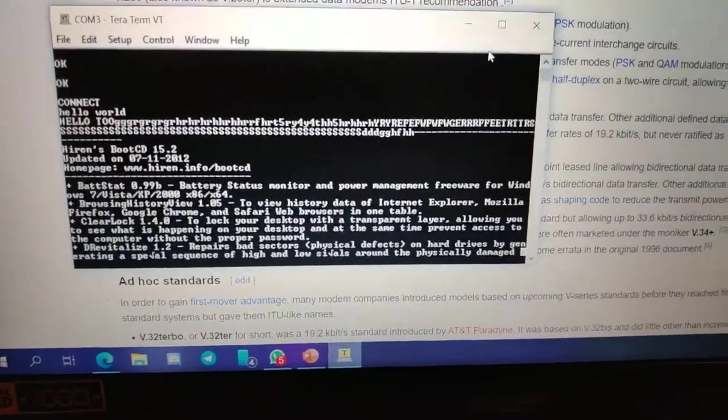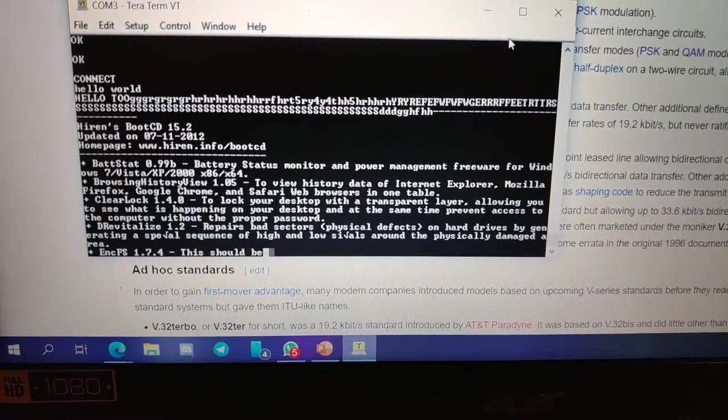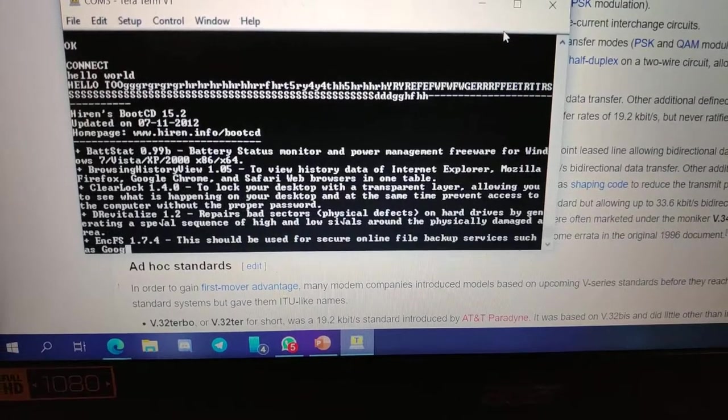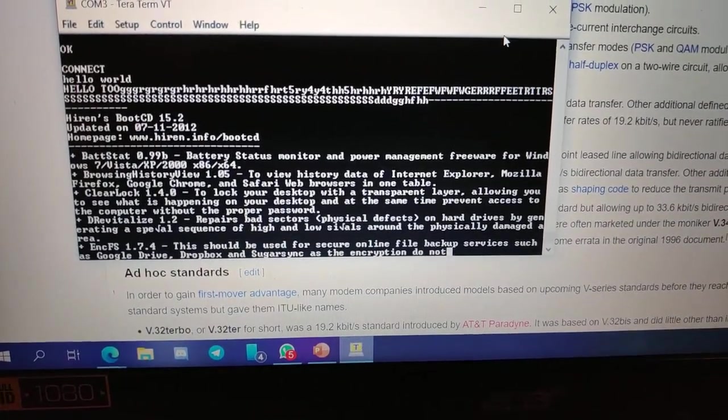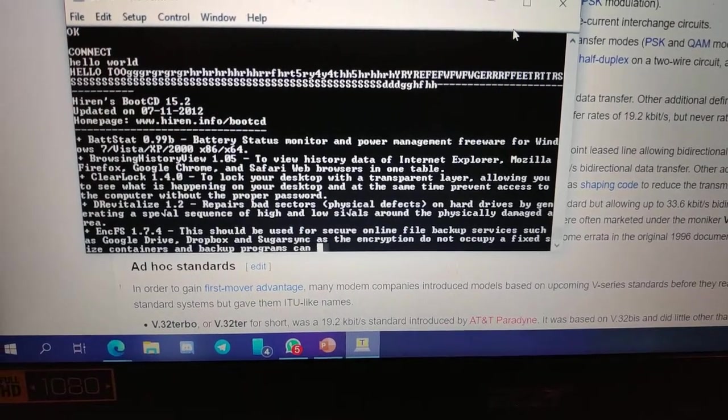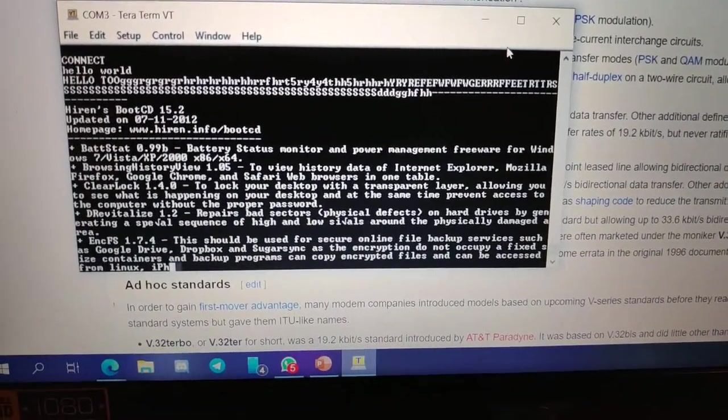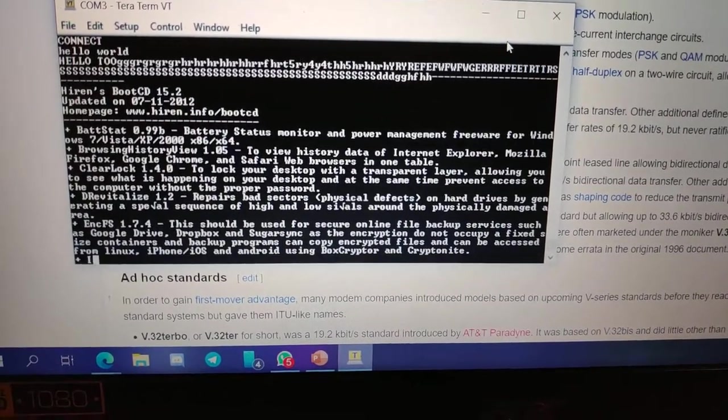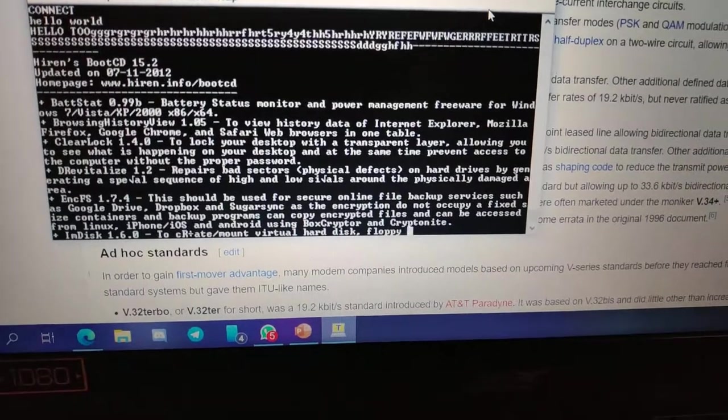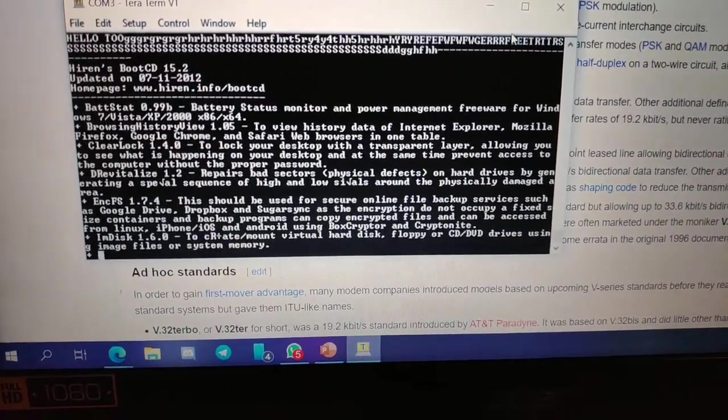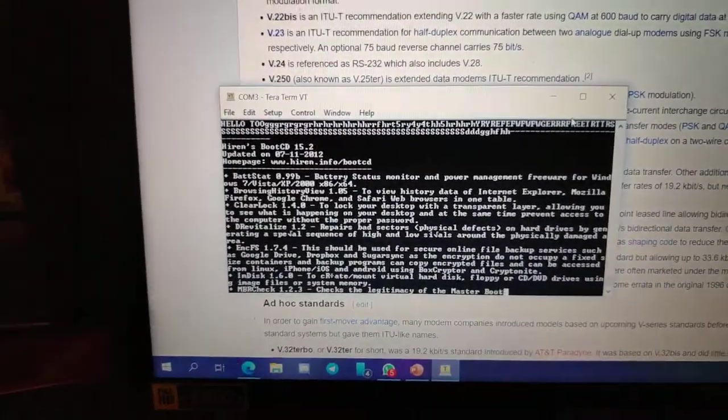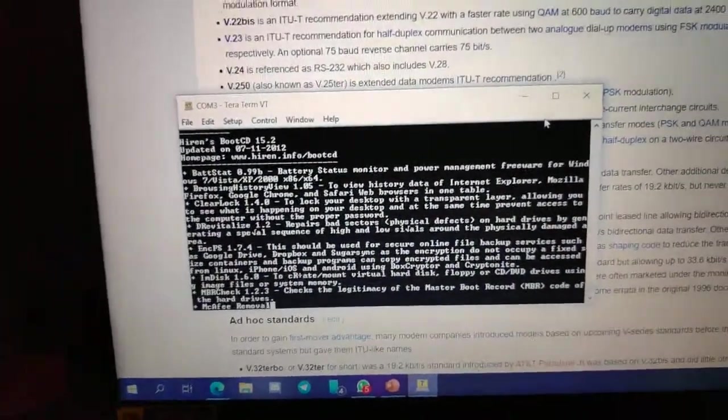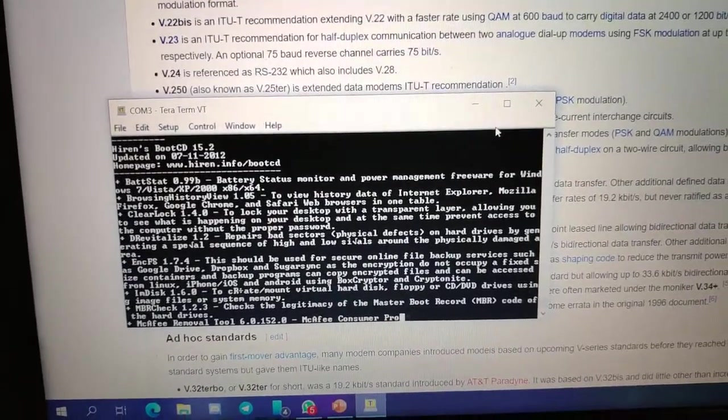You can see the text is just slowly scrolling in and this is at 300 baud. This is actually an old version of Hiren's Boot CD from 2012. I happen to have this as a .txt file. It just shows the change log and you can see that it slowly scrolls. You can even hear the sound of it actually on the earpiece.